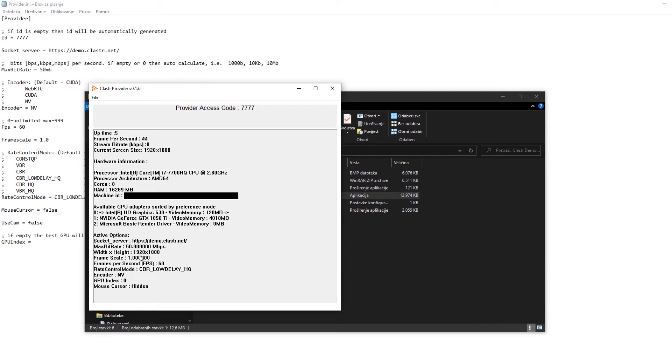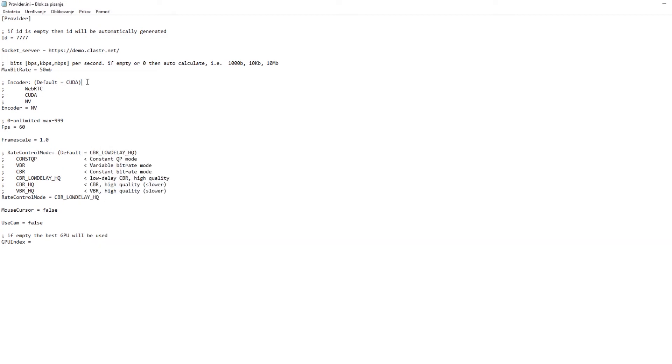You can see all of those settings that you're changing in provider.ini file in provider.exe. Encoder is perhaps the most important part here and this will determine if cluster will use your hardware or software resources to run. If you own an Nvidia graphic card we suggest you use the NV encoder.